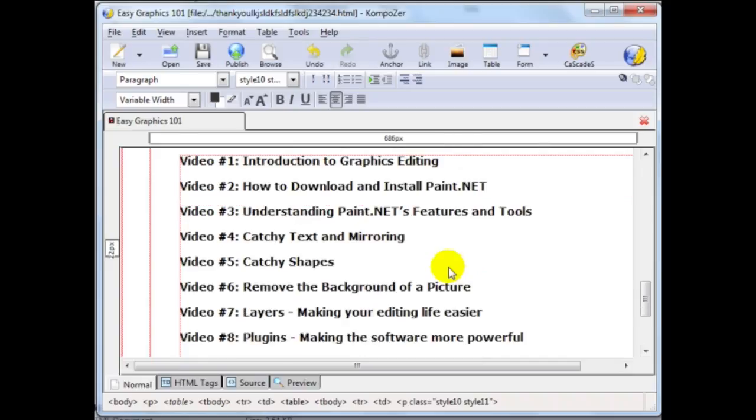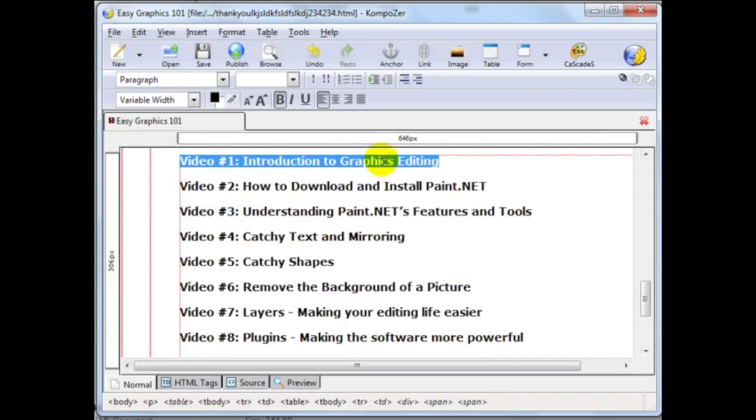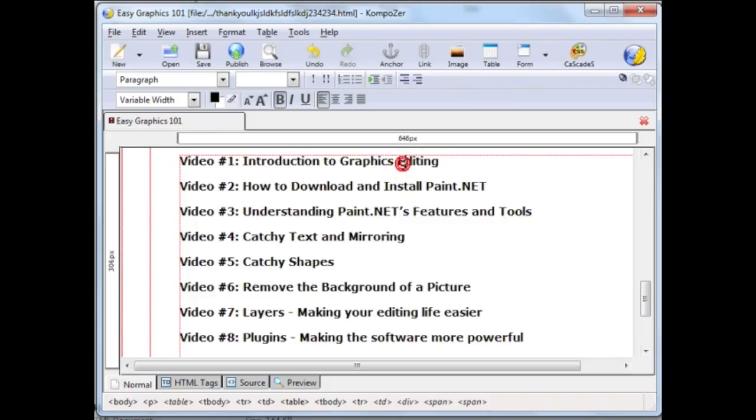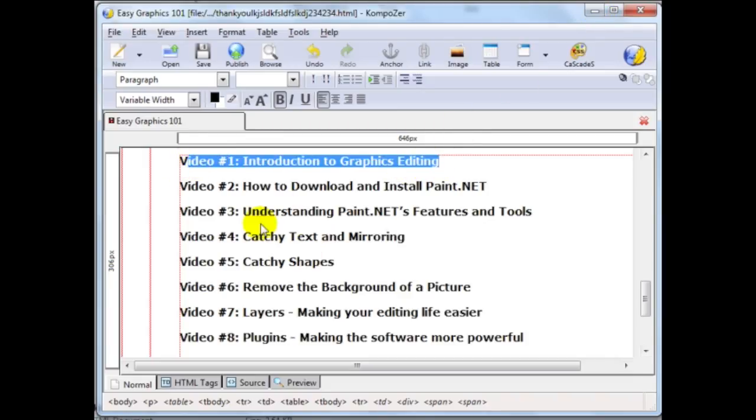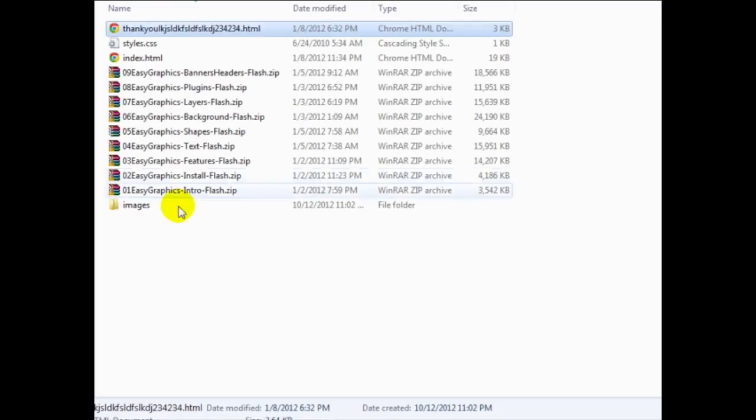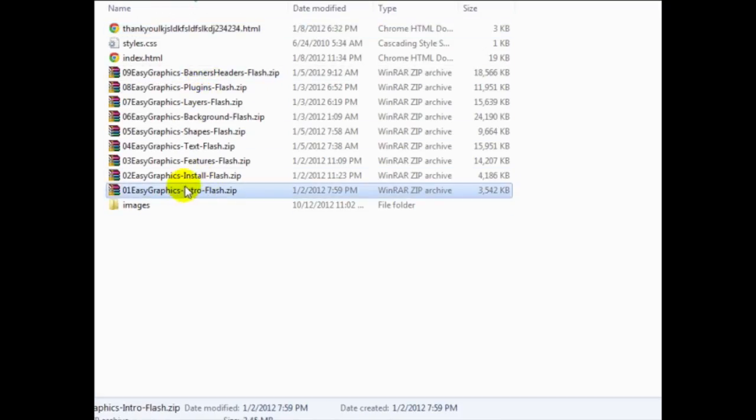Now, what I want to do in this case is to connect the zip files to each one of these titles. So whenever my end user clicks on one of these links, they can download the videos. Now, for some of you, if you're wondering how you can get it where they can view the videos on the website, to do that,